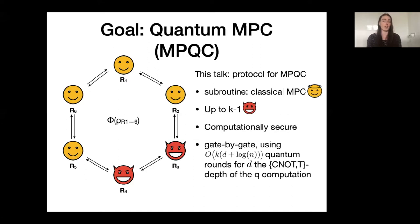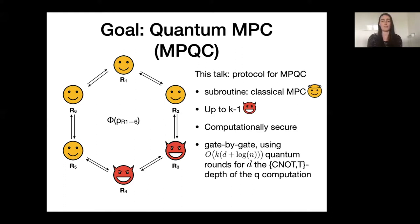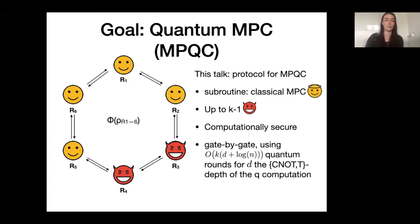Our protocol works gate by gate, so we assume that the map phi is given in terms of some quantum circuit. The amount of quantum communication necessary is in the order of k times d, where k is the number of players and d is the depth of the circuit in terms of specific gates — C naught and T. There is also an extra factor of log n, where n is the security parameter, arising from resource generation done in an offline phase. Before I present our protocol, I want to briefly discuss some previous approaches to this task.